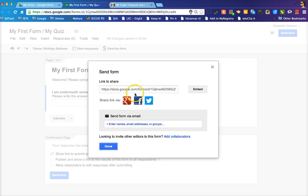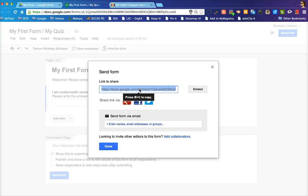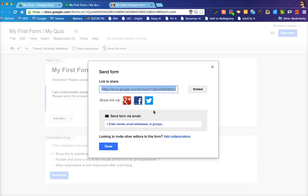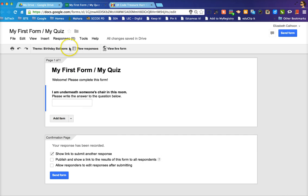At this point, you are given a URL that you can copy or you can press command C if you're on a Mac and copy that URL and then email it out, post it on your website, place it wherever you would like people to go to access this particular form so you can get their results to the QR code scavenger hunt. When you are all done, you click done.